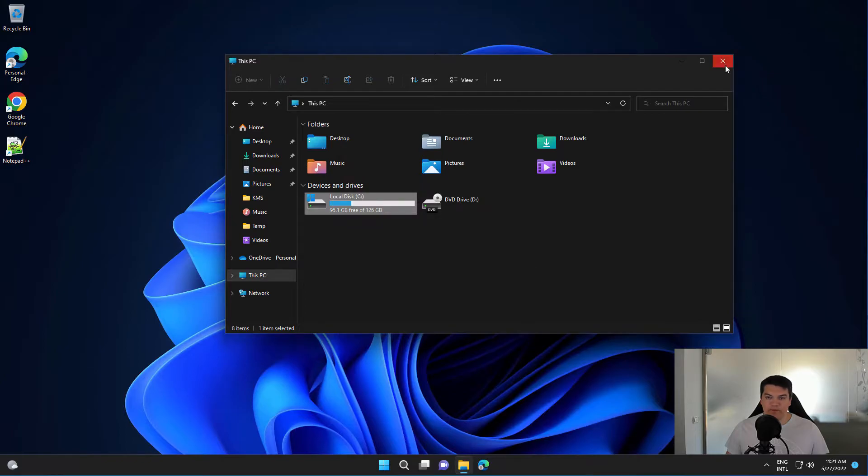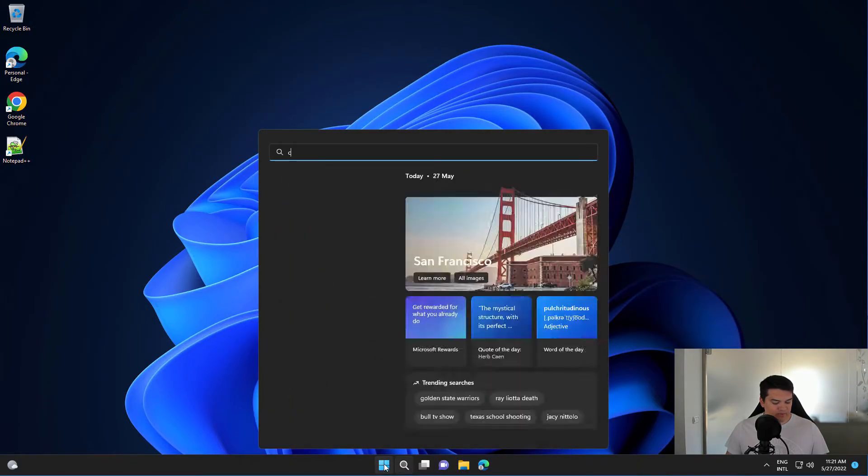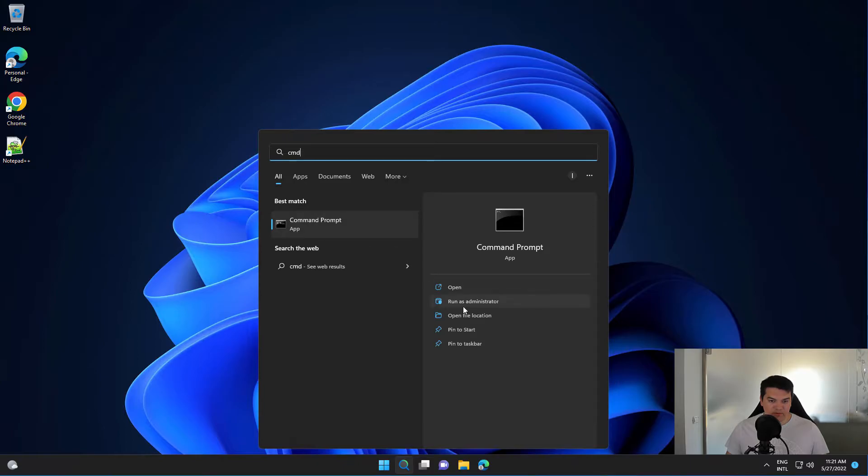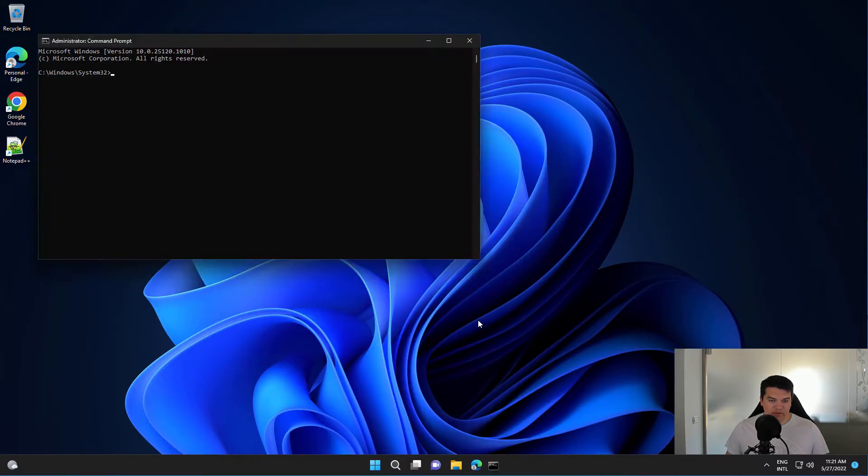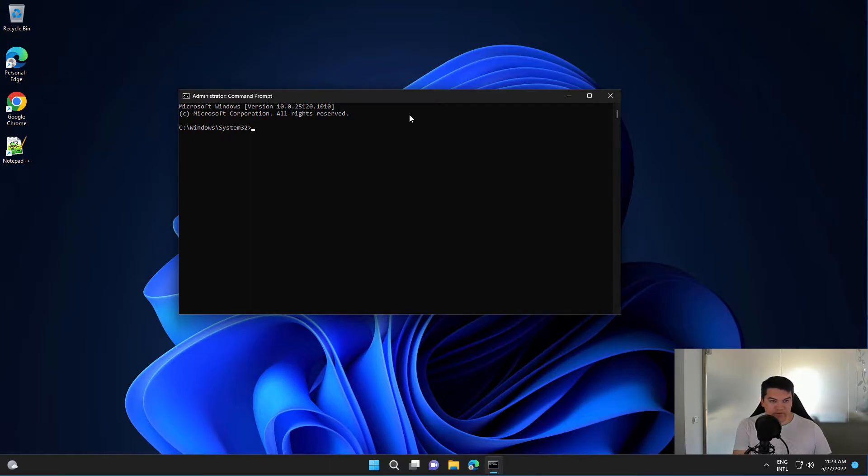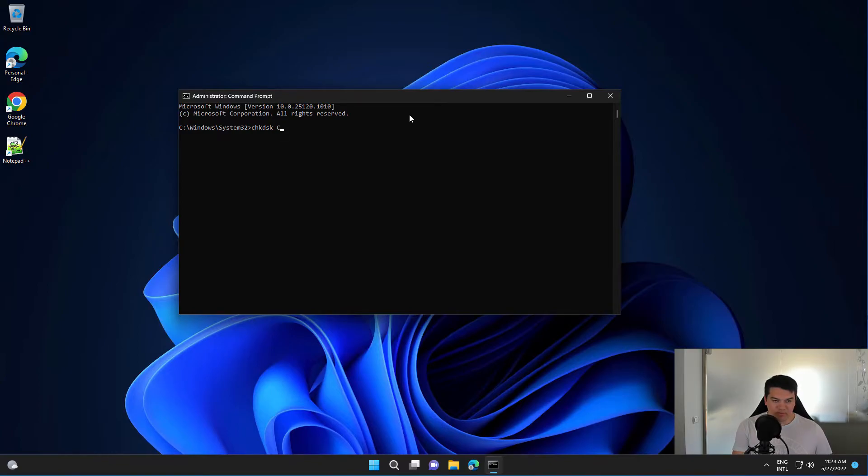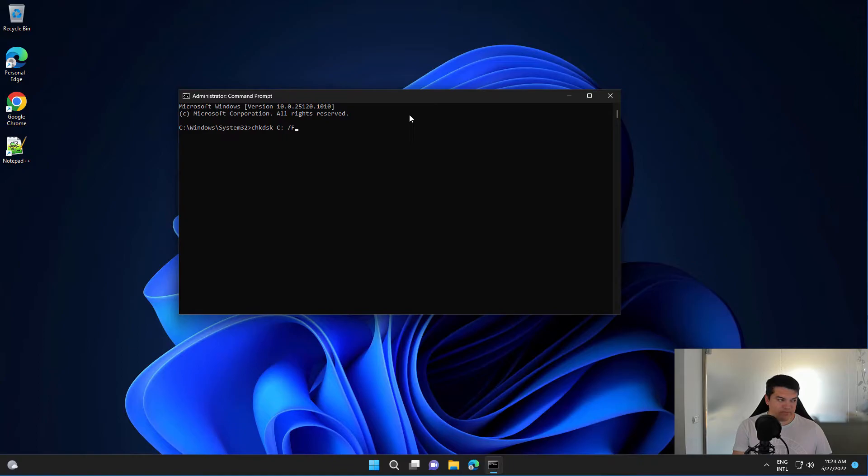The other option is from command line. For this we need to run the check disk command. It's CHKDSK, then the partition letter which is C drive in my case, then /F and then /R.